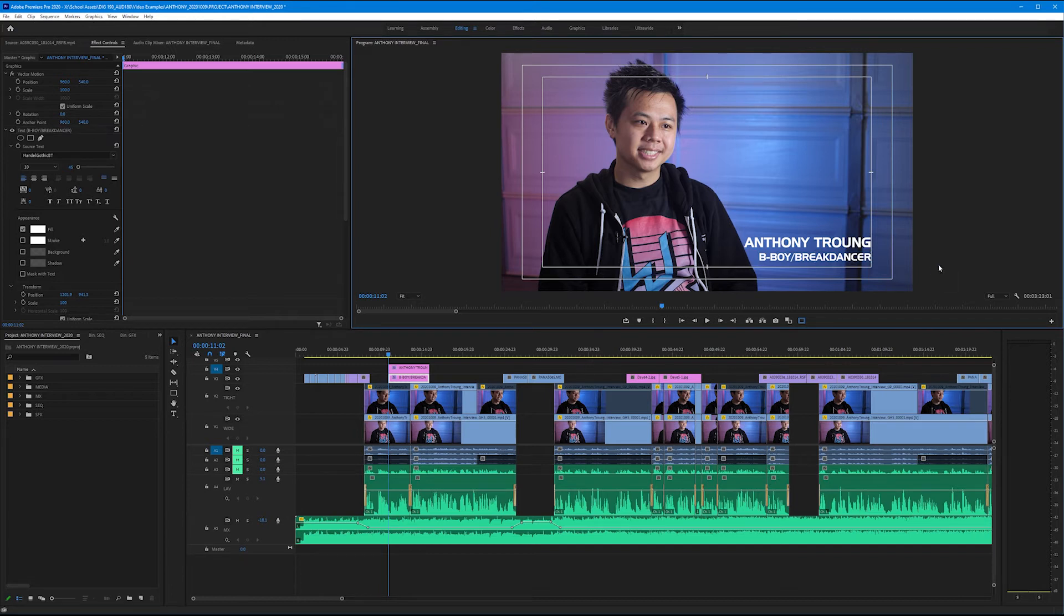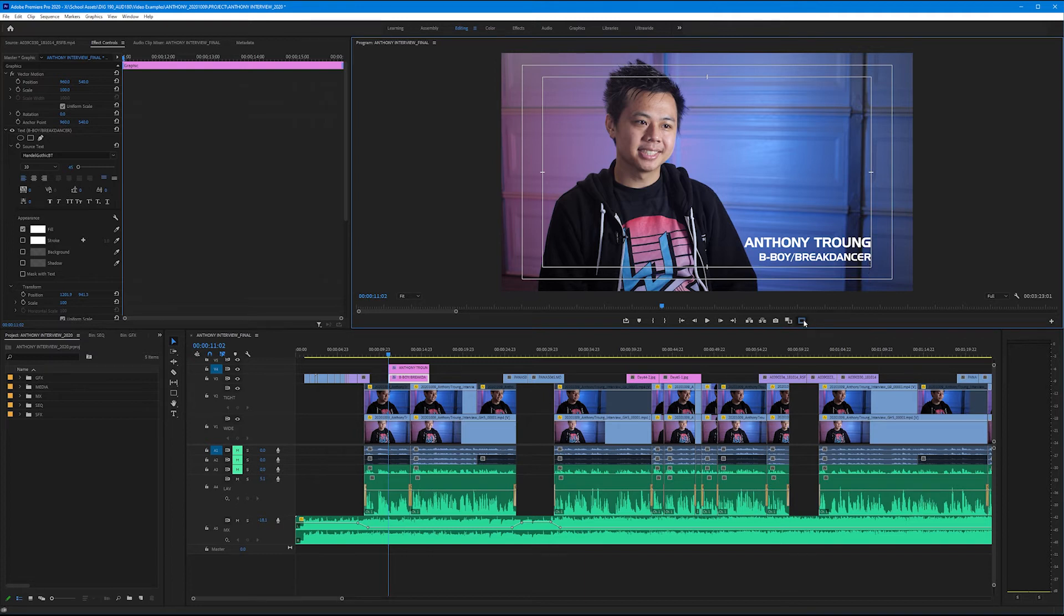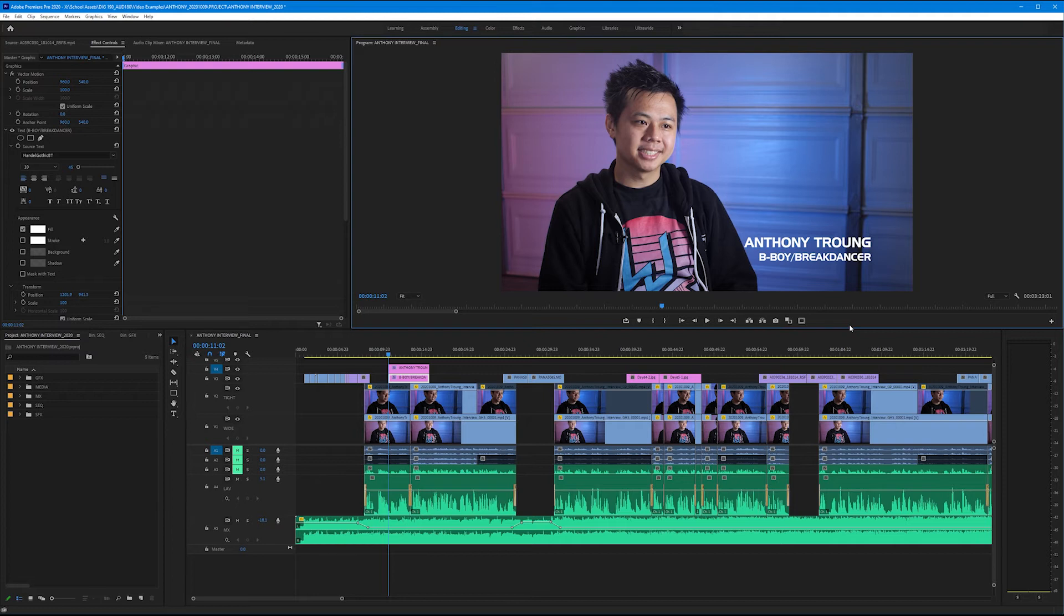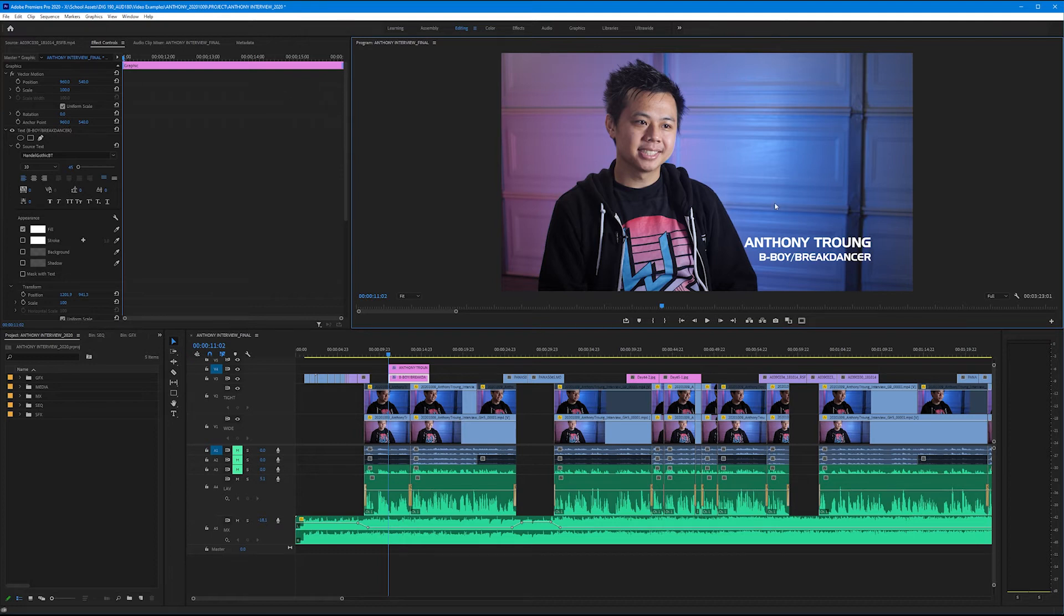So now we have a name, a title, and it's properly oriented along our title safe margins. Now we could simply end here. It looks decent. It's legible. It's clear. But we want to add some breakup patterns to this. A breakup pattern for a name bar is merely a shape or a colored background that helps it set apart from the environment that it's in.